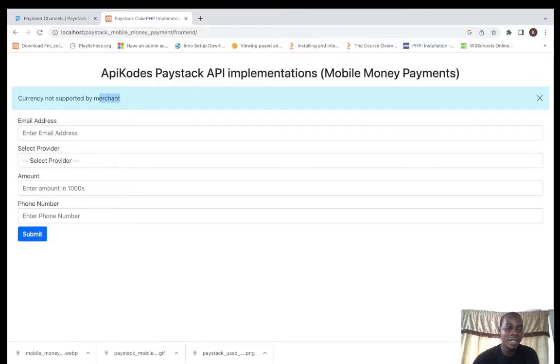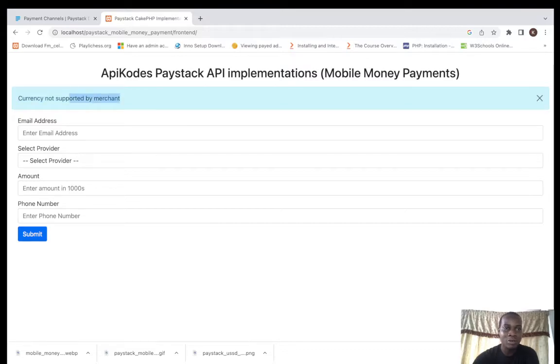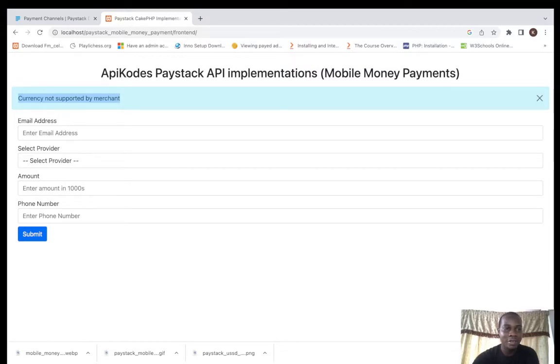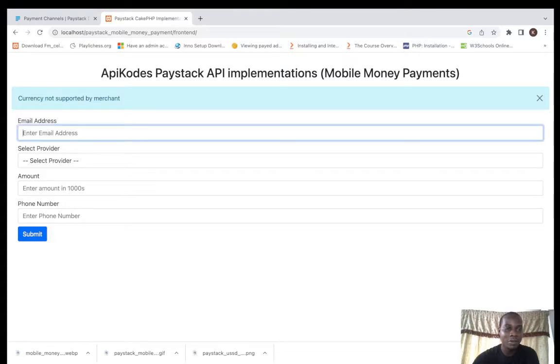Currency not supported by merchant. I am not in Ghana so it won't work. The currency is not supported. This is because my API secret key is actually not Ghanaian. The location is not Ghanaian. I'm currently in Nigeria so the secret key is not Ghanaian, so it will not work.